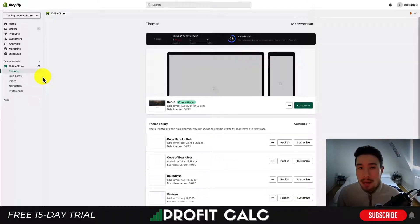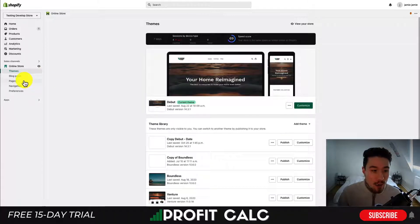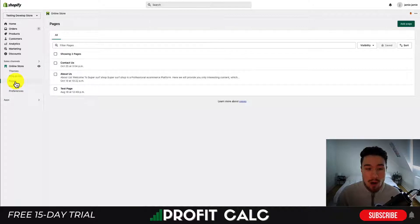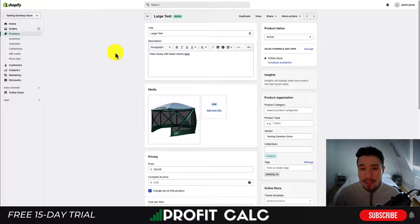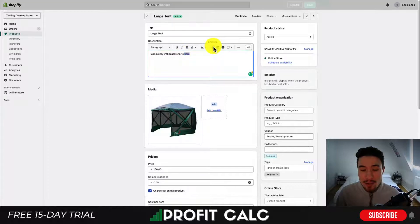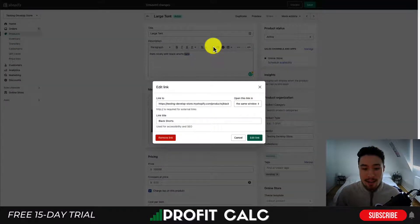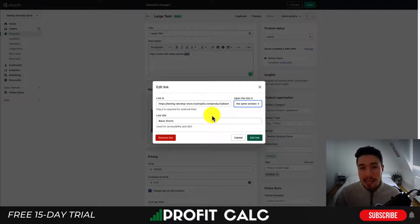Now this same process is going to apply to any section of your Shopify store. If you head into pages or blog posts, going to contact us, it's going to have the hyperlink option there. So you're simply going to follow the same process of highlighting the text, putting the link, and you can link all your pages together. Something to note is that if you ever want to edit the link, you can head into the description again, go over and select that text, and if you click insert link it's going to change to 'edit link.' You can then edit the link, decide whether to open in the same window, and give it a link title for SEO purposes.